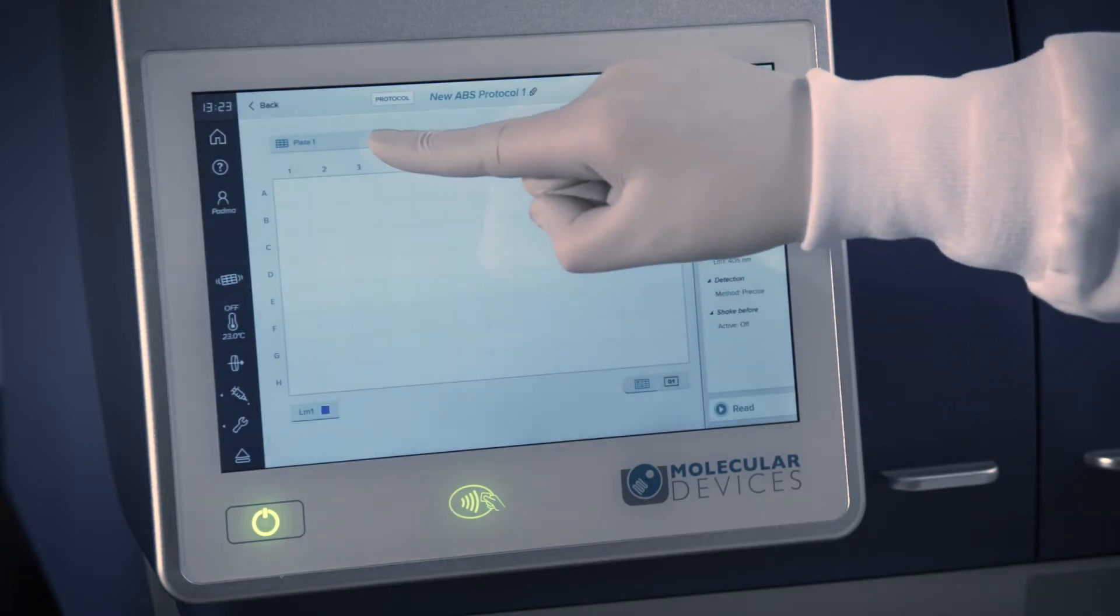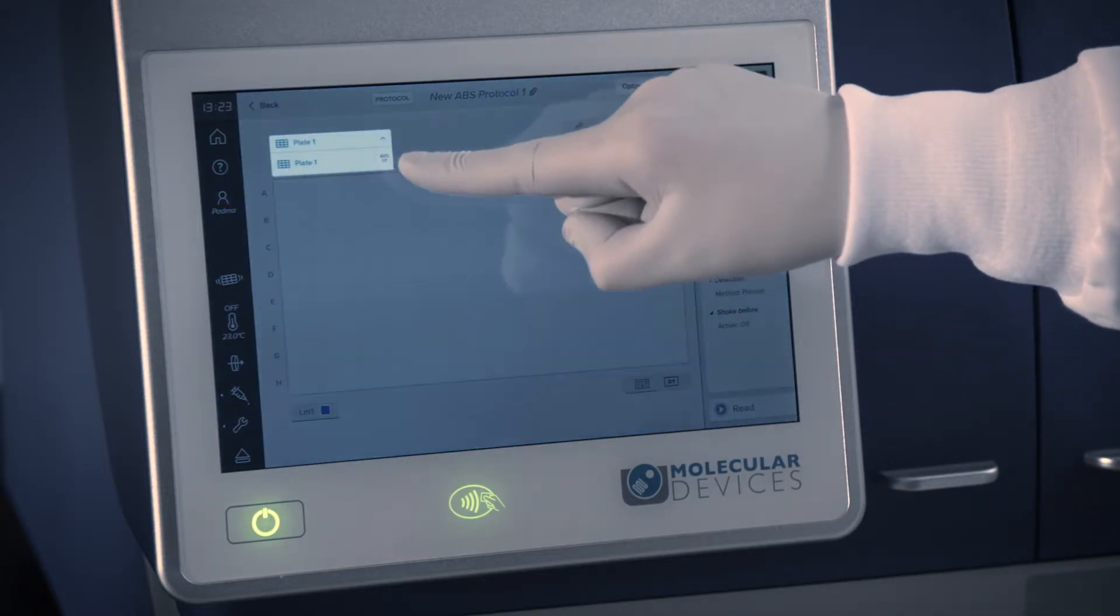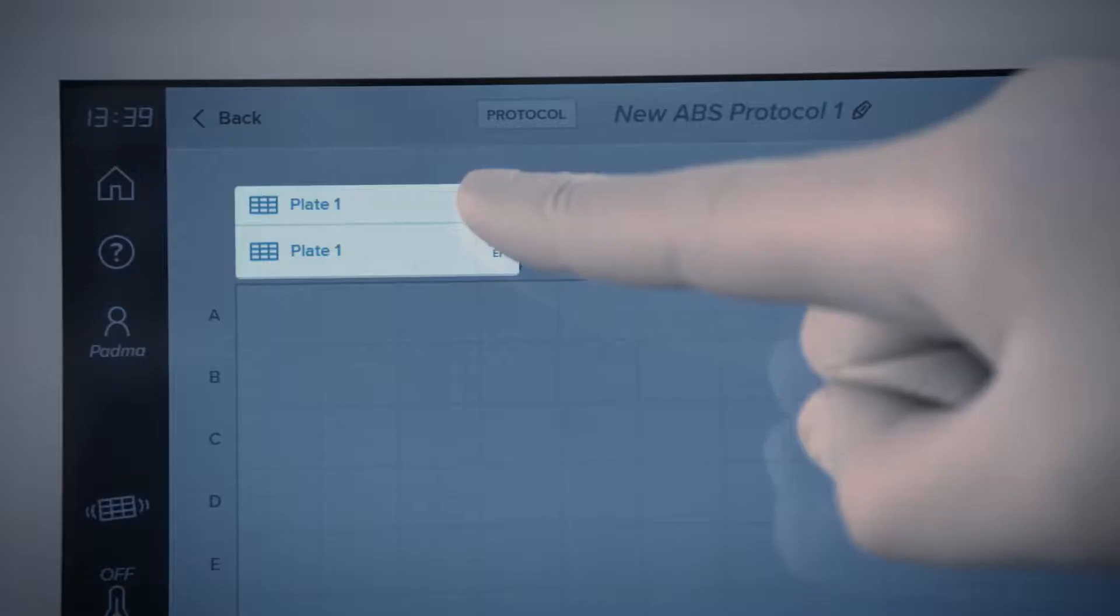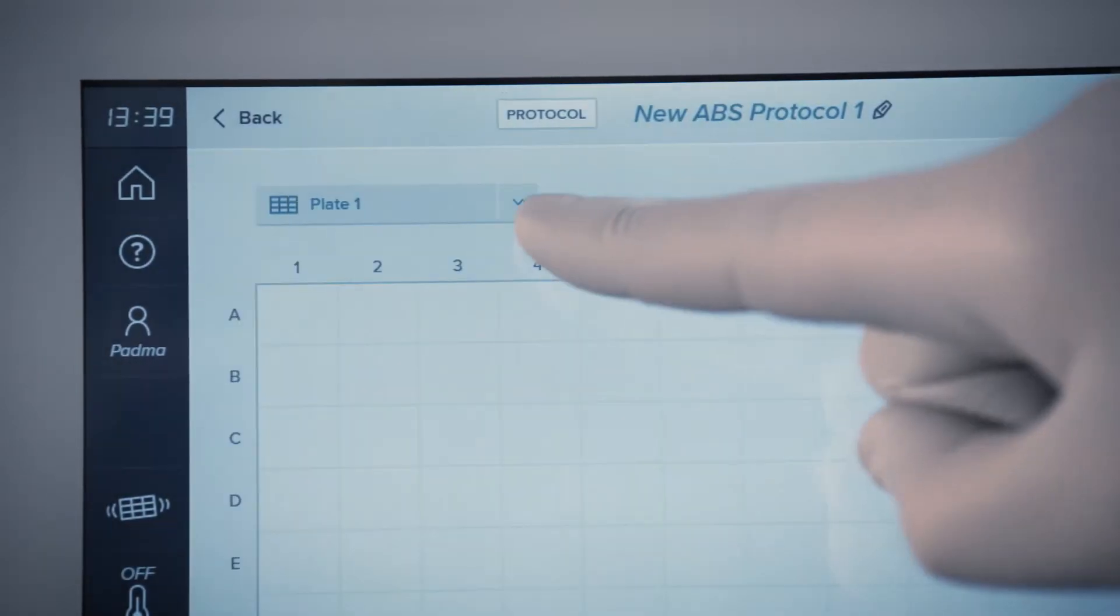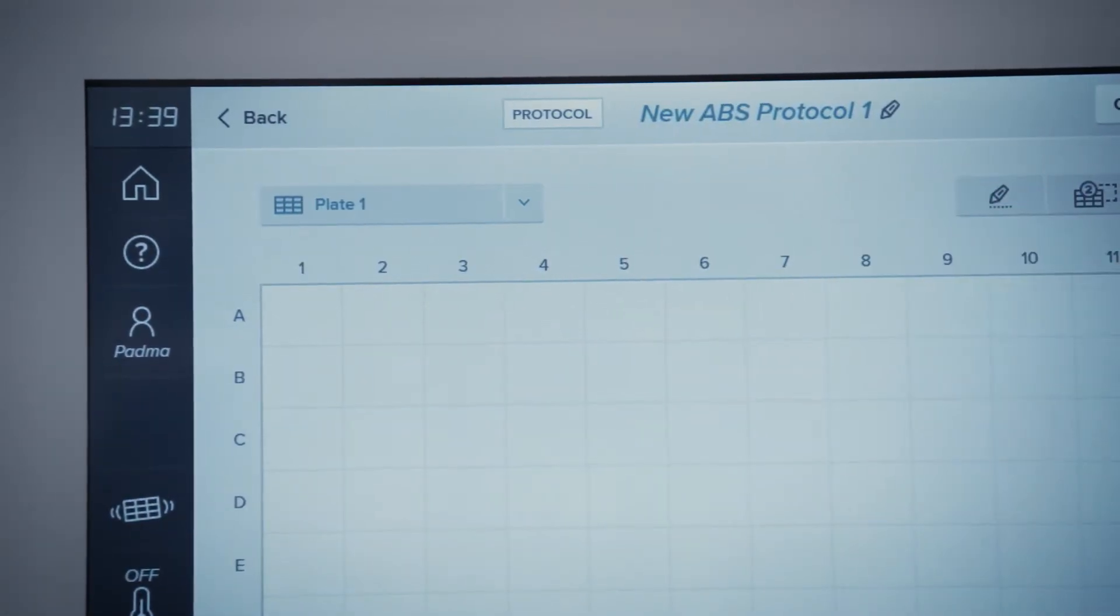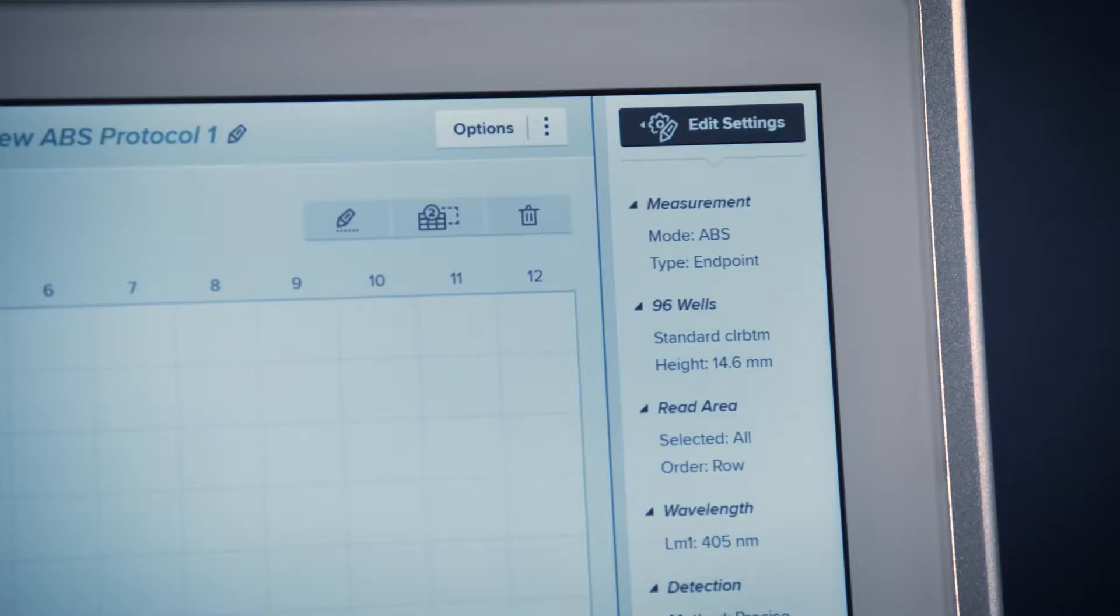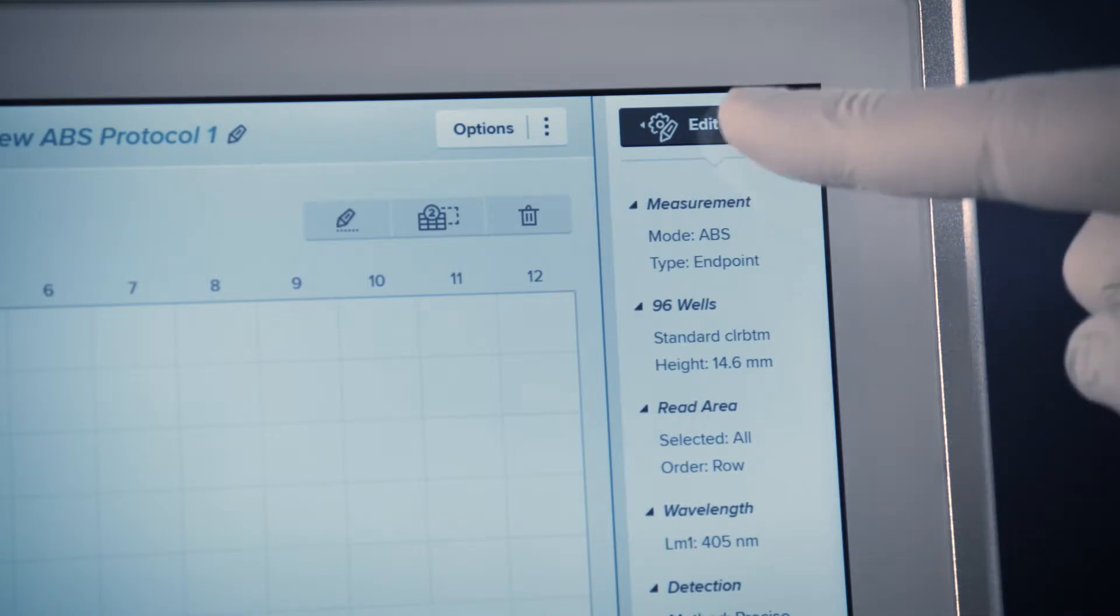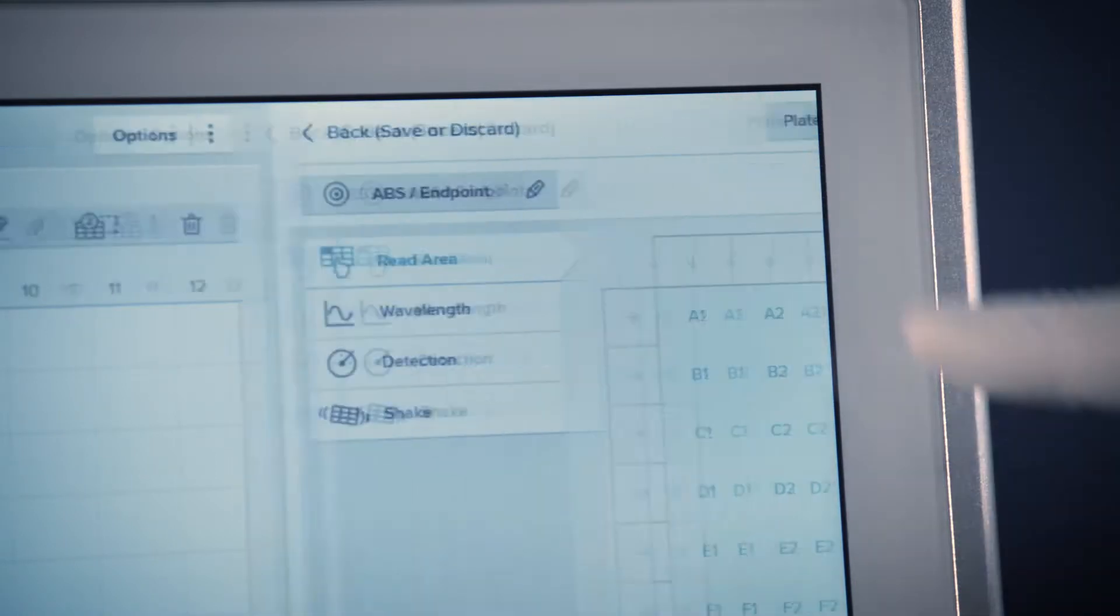The first plate is always called plate 1 and is added to the protocol by default. The plate format and all other relevant parameters can be changed in the settings menu.